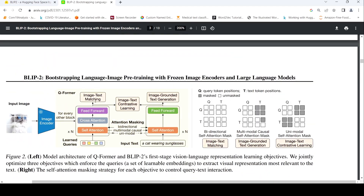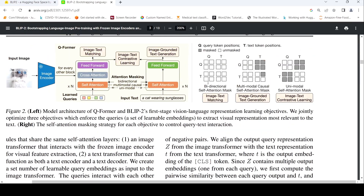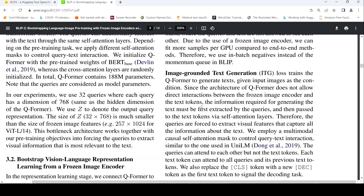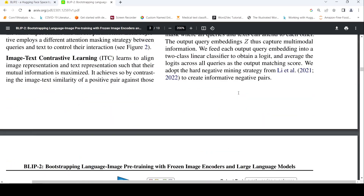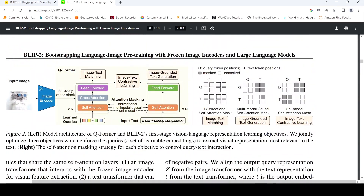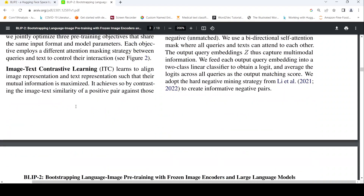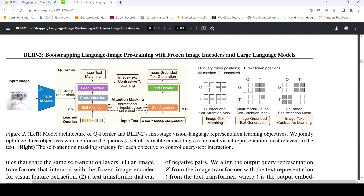This image-text matching gets some representations between image and text, using the bidirectional self-attention mask between queries and text. Then you have image-text contrastive learning — that is another loss. It learns to align image representation and text representation such that mutual information is maximized, by contrasting image-text similarity of a positive pair against those of negative pairs.